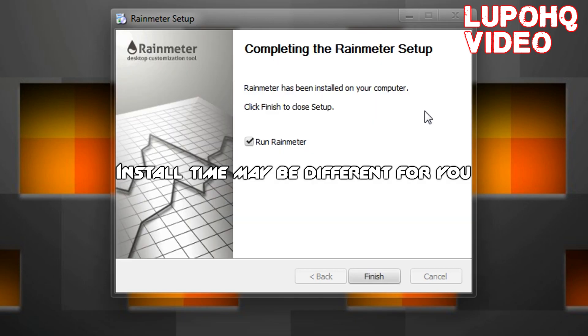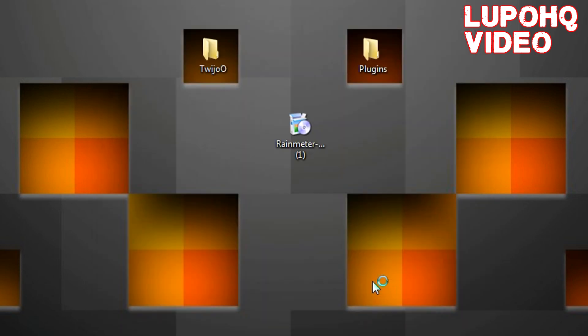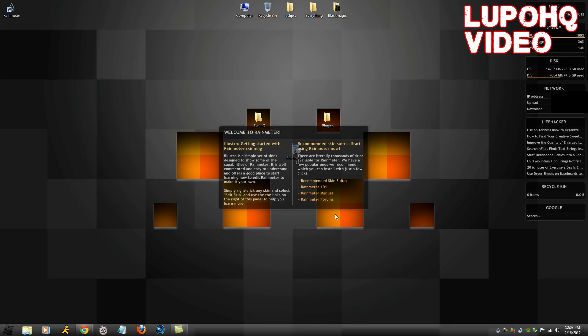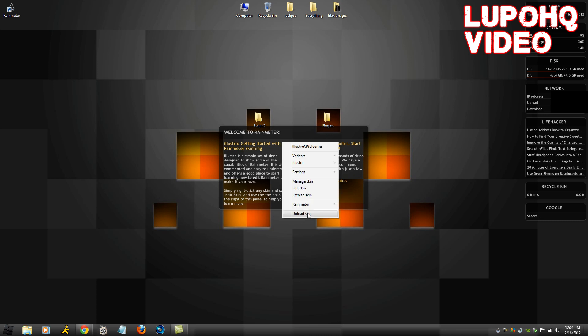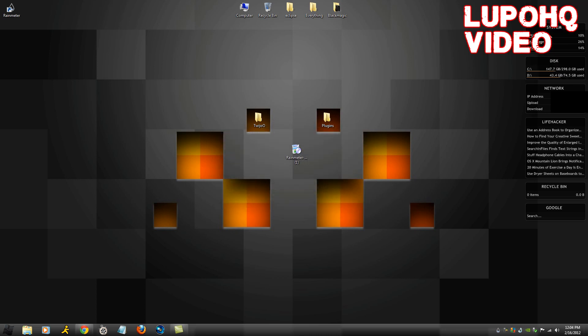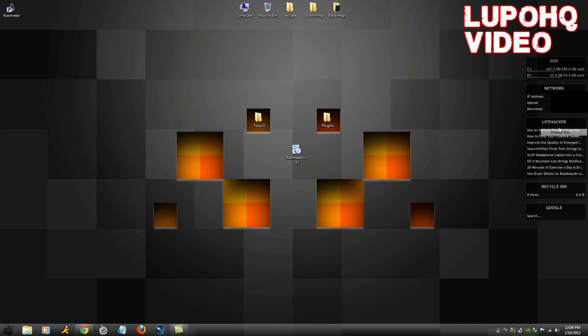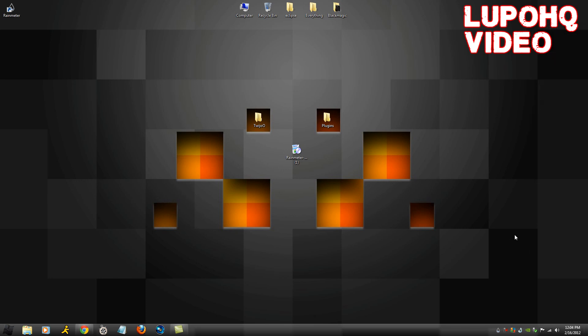Now you'd run Rainmeter like normal. A whole bunch of stuff is going to come onto your screen like that. You want to do is just right click on each one, unload skin to make sure all of them are unloaded, because the theme that you want are not any of these.